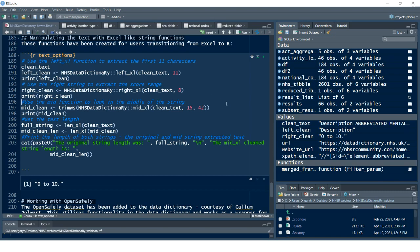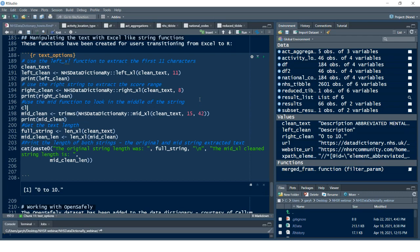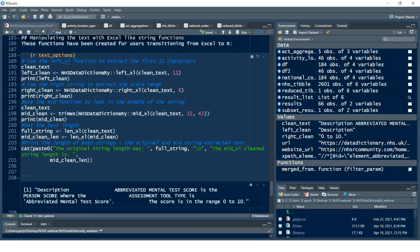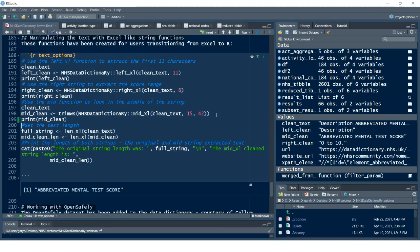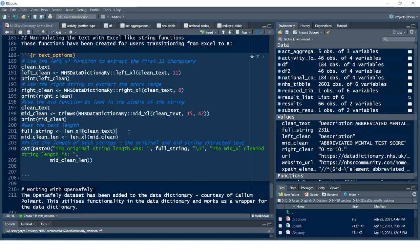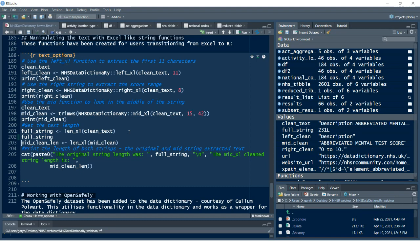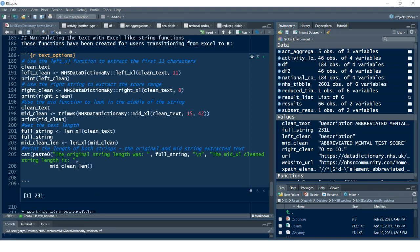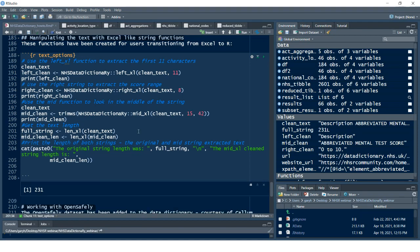The `mid_excel` works slightly differently — it says start at position 15 and go all the way to position 42, so 42 characters along, like a range in the middle of the text. You can see that's brought back 'abbreviated mental test score'. You can use left, mid, and right together; len and left together; right and len together, etc. Using `len_excel`, if I specify the length and print that out, I've got the full string length — it contains 231 characters in this instance.